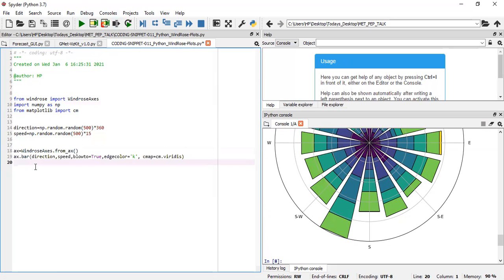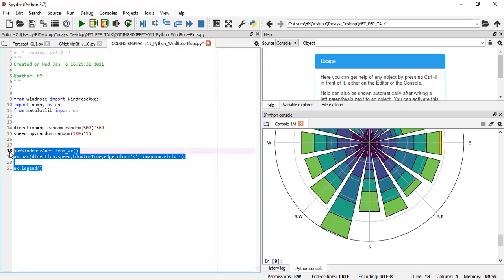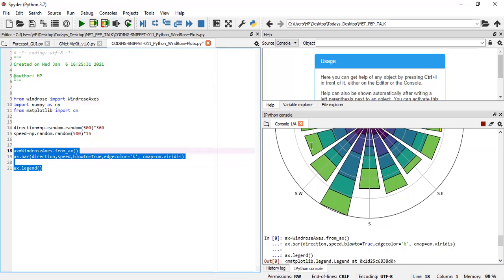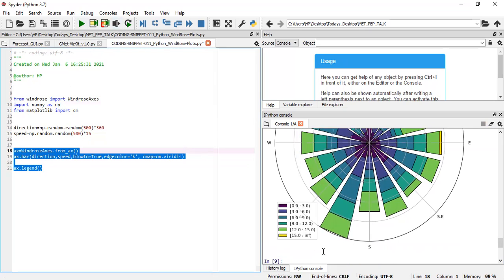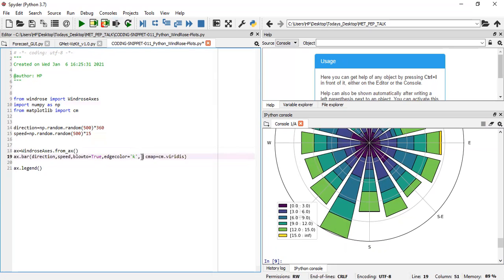You'll notice that the shading also changes to whatever color map you specify. When you're done, you can include a legend. ax.legend produces a legend which tells us what each bin represents.